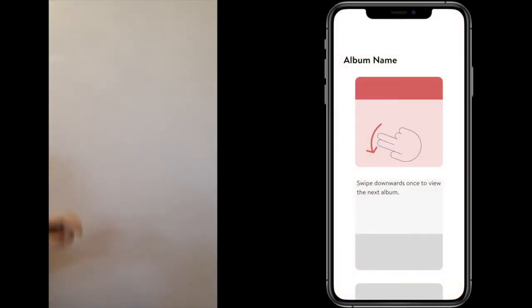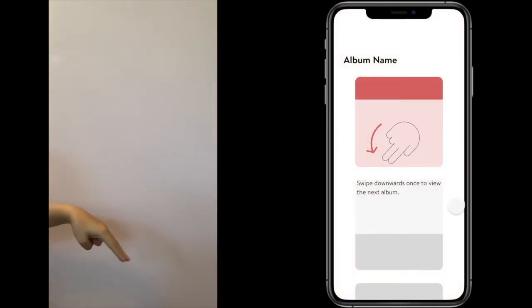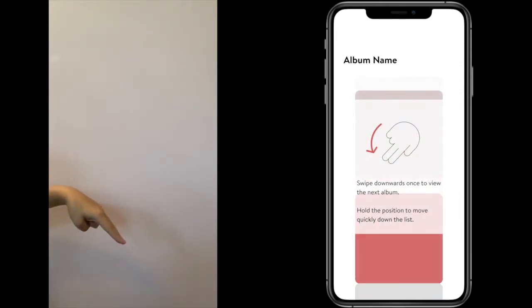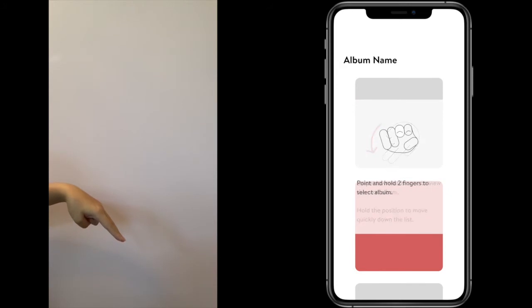Swipe down with two fingers to view your albums and hold your fingers down to quickly go through the selection. Point your fingers forward to select your album.